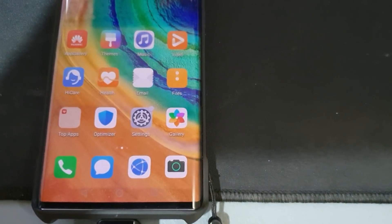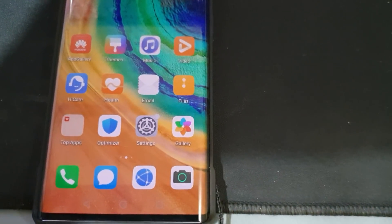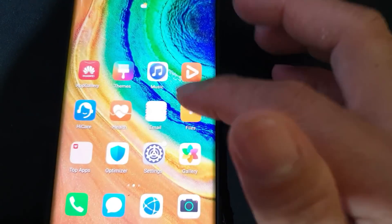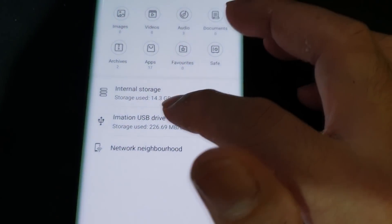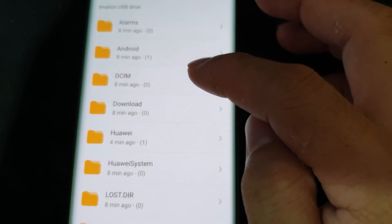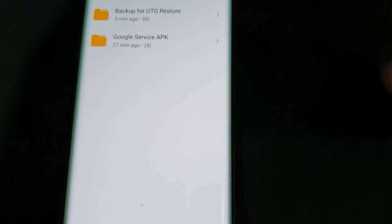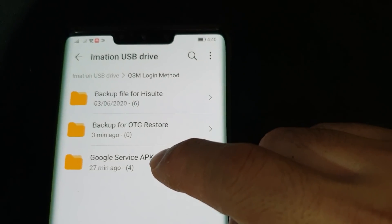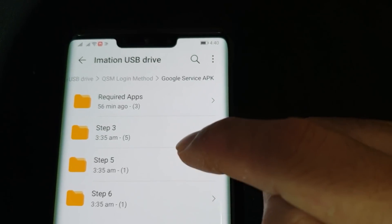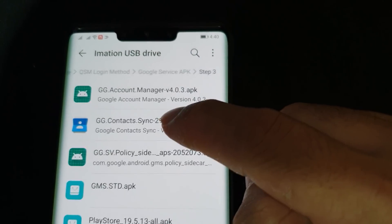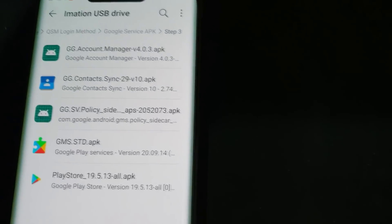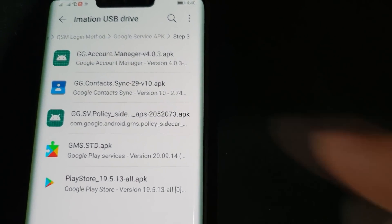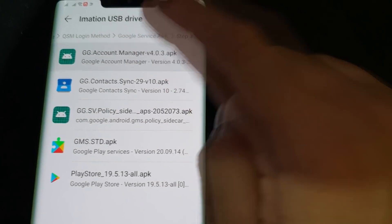Step three is to install all the APK files under the Step Three folder. Go to the USB drive, find the QSM Login Method folder, then Google Service APK, then the Step Three folder. We have five APK files here — install them all one by one.